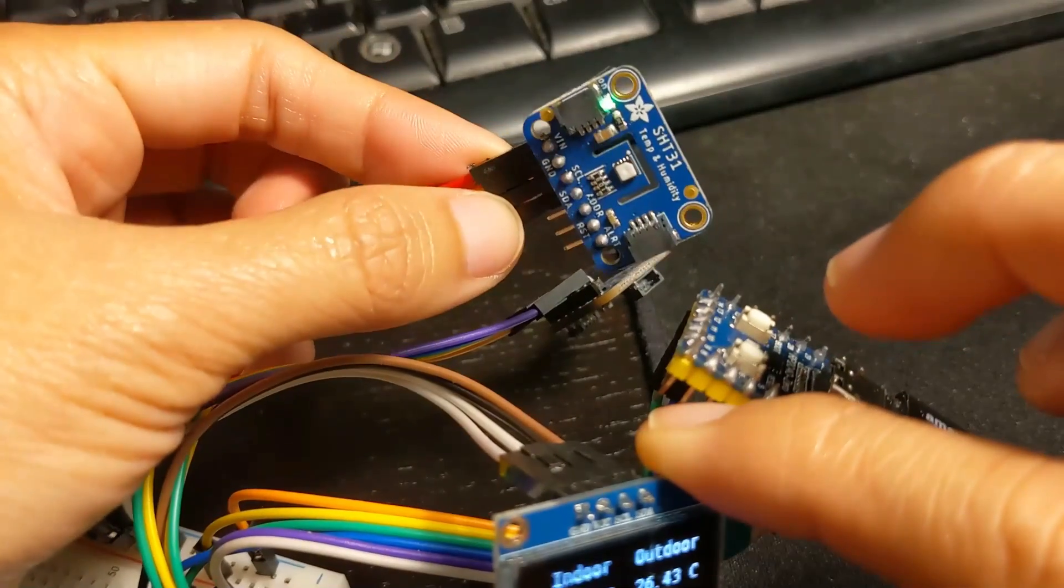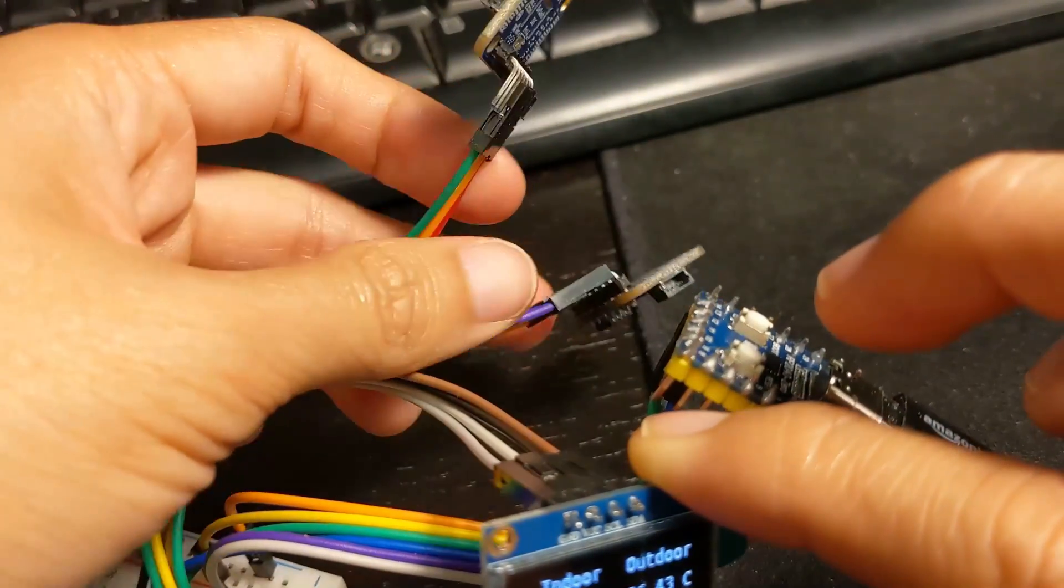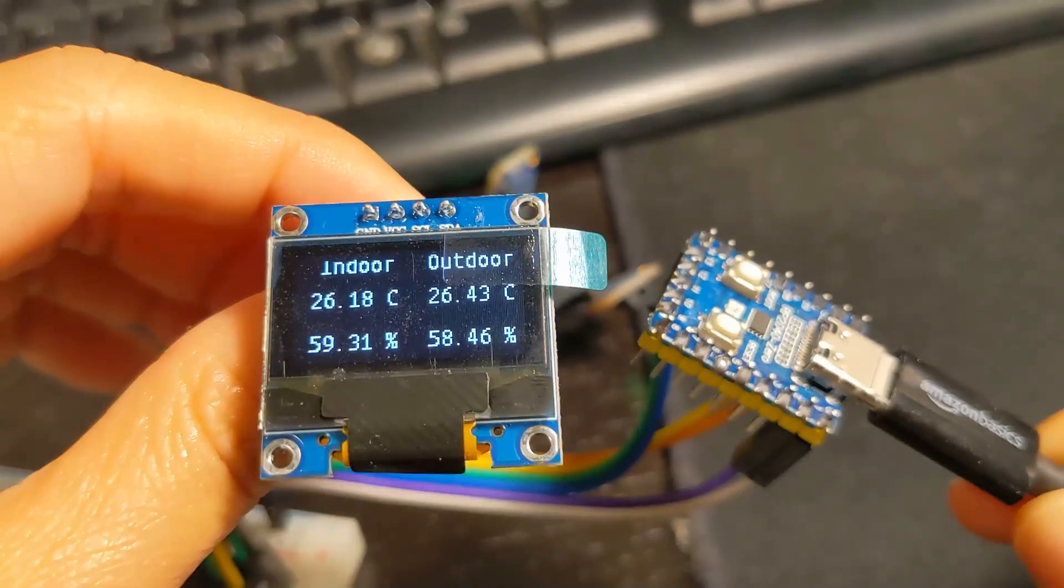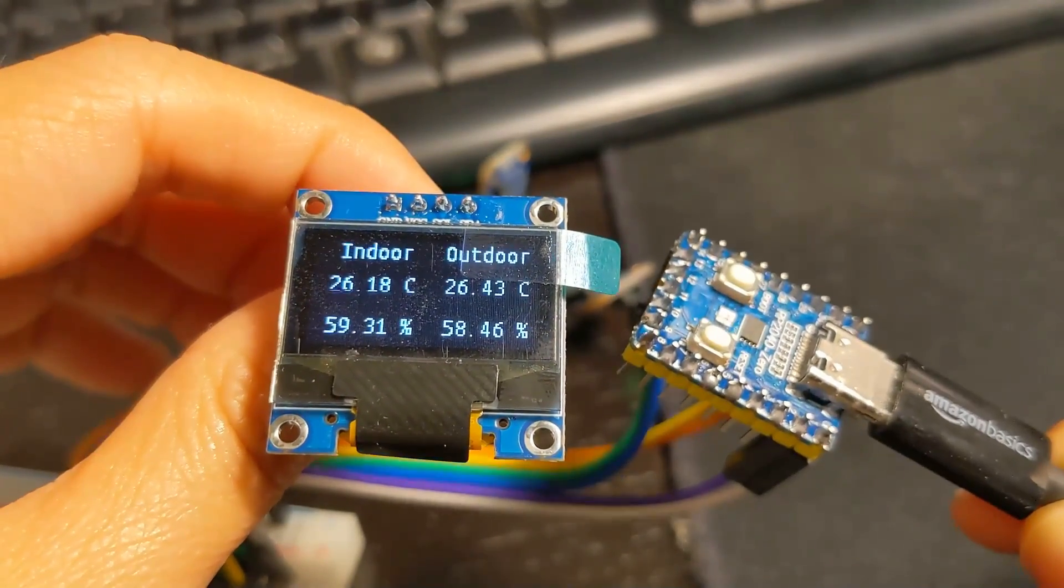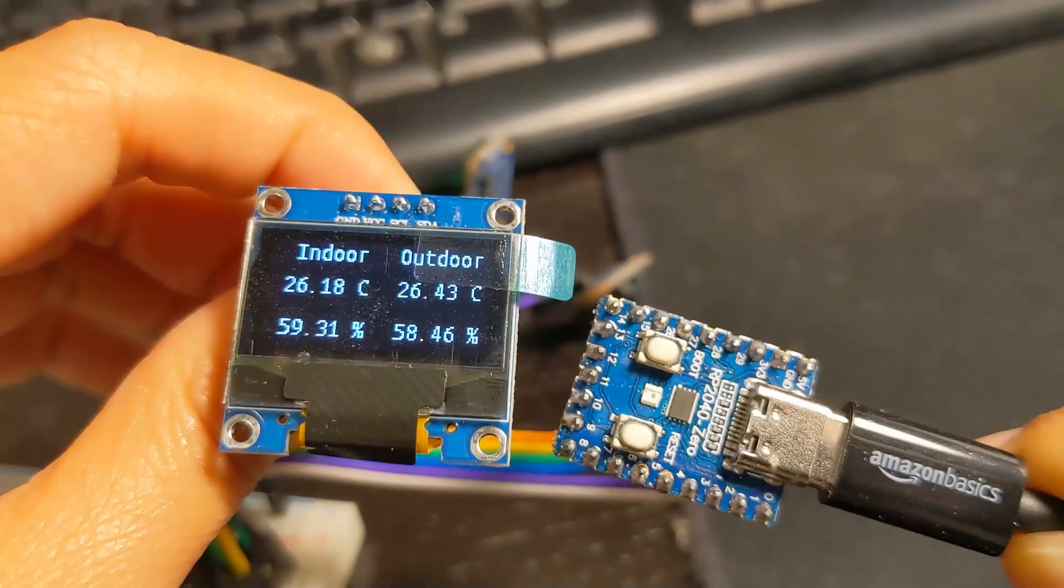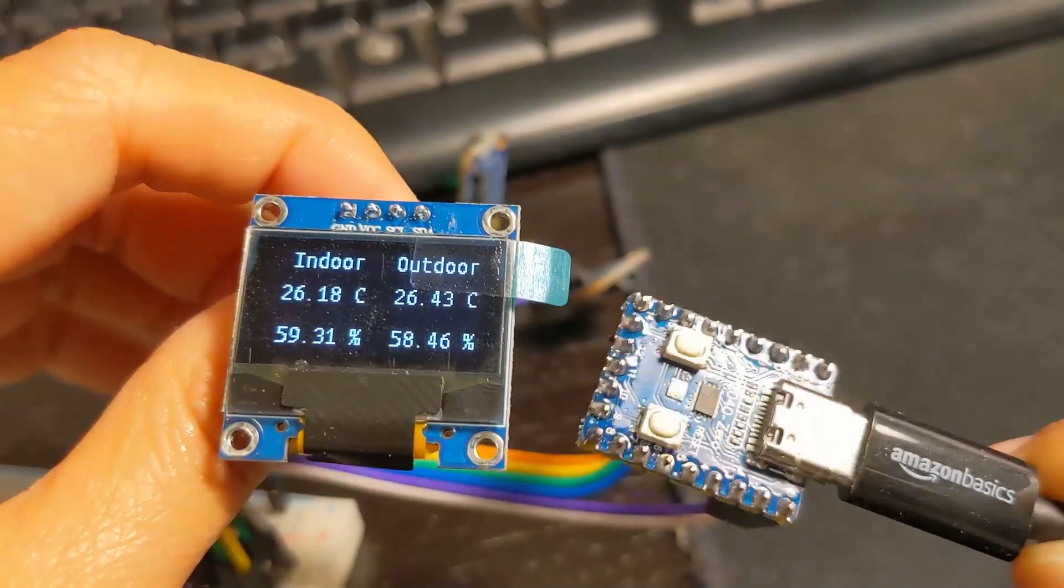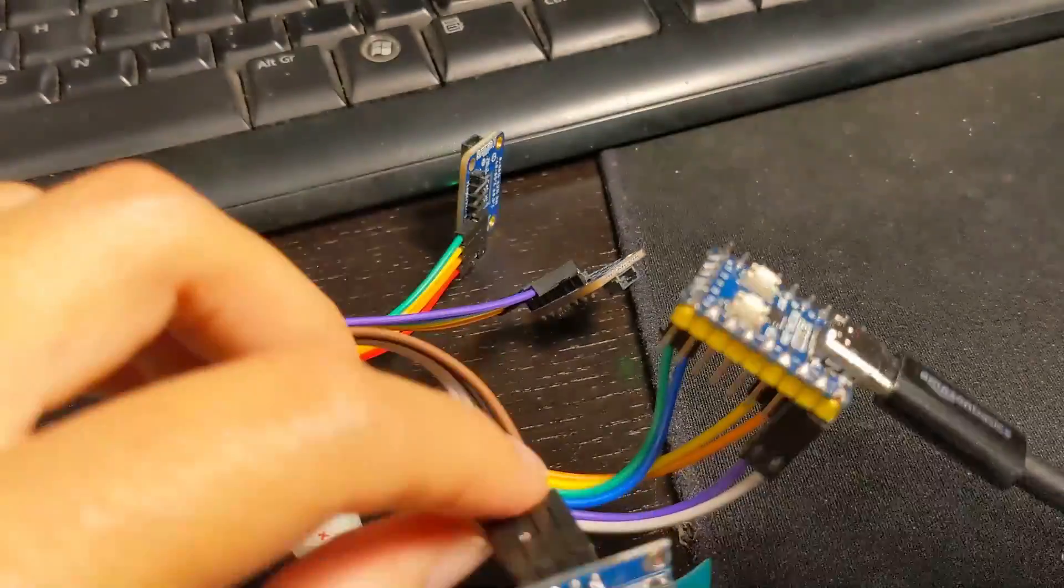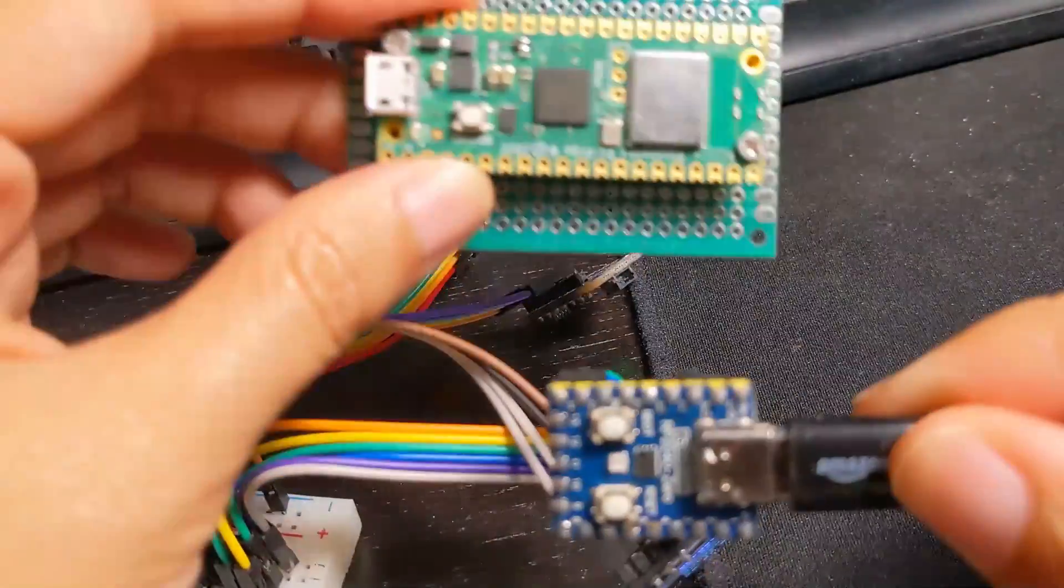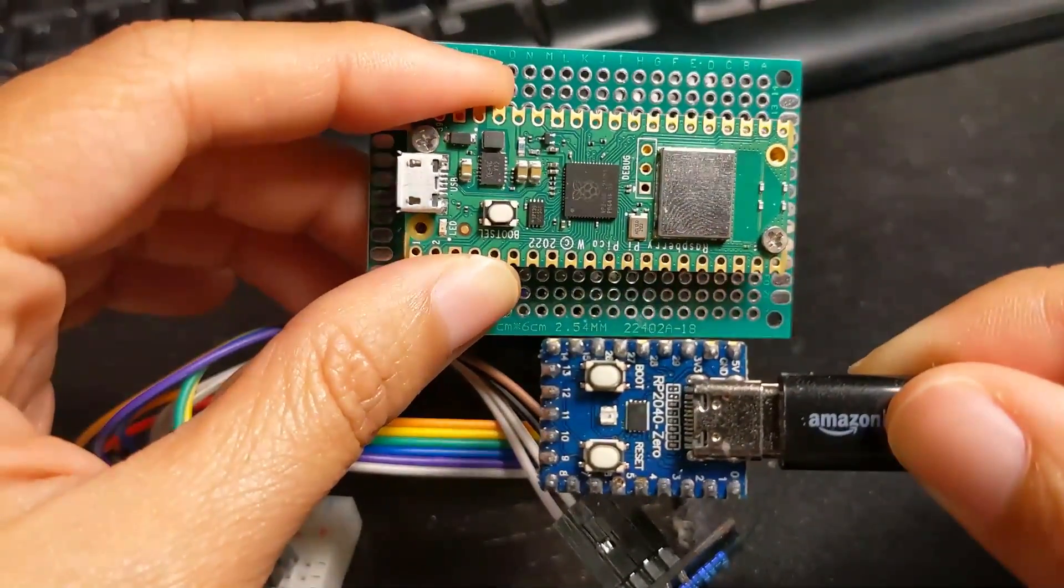This is the SHT31. I have two of them connected to the I2C0 of the RP2040. This is the zero version which is a little bit smaller than the Pico version. This is the size of the Raspberry Pi version compared to the RP2040.